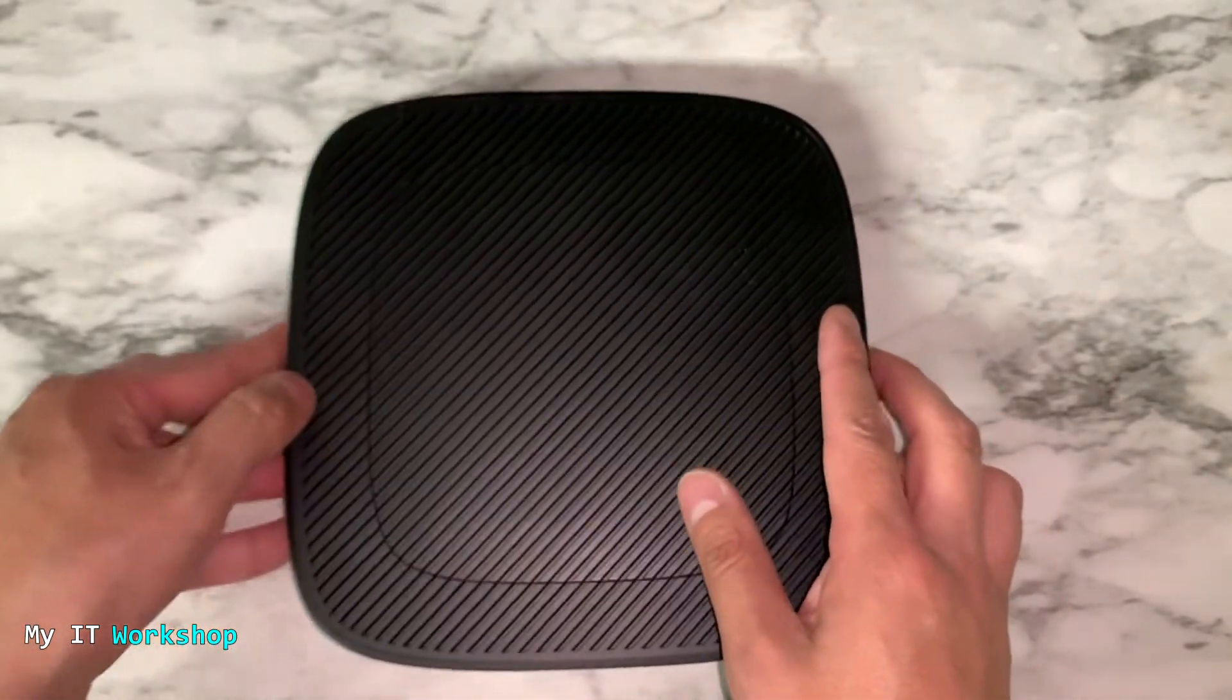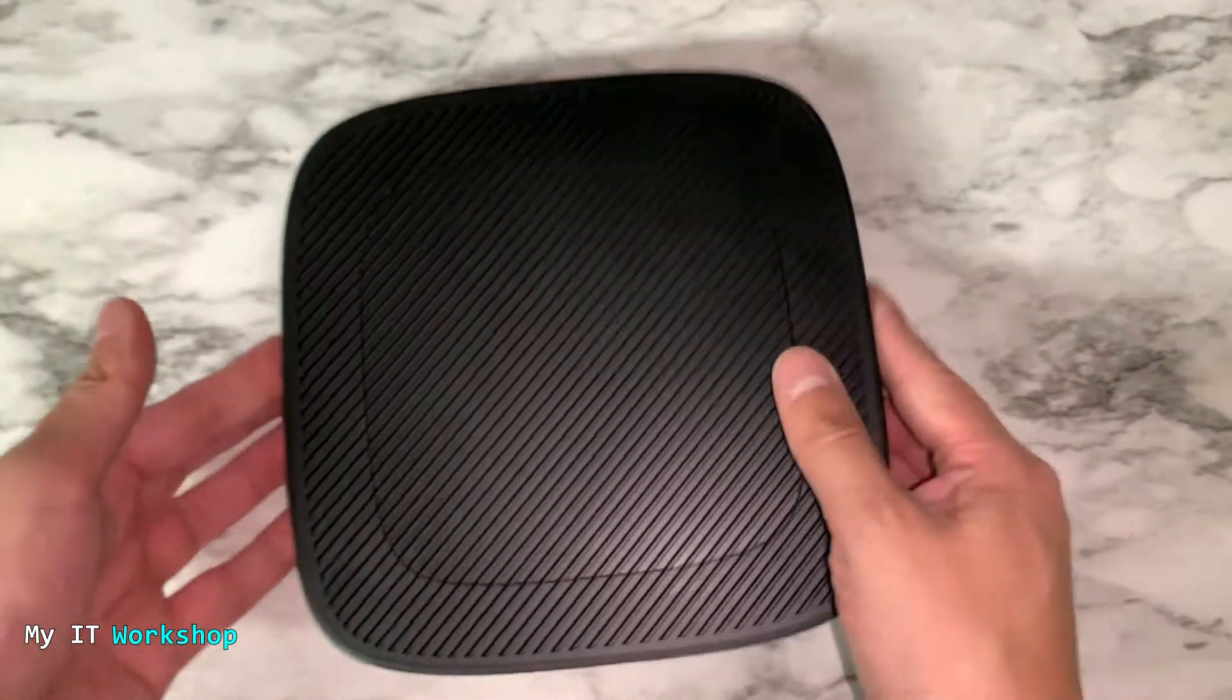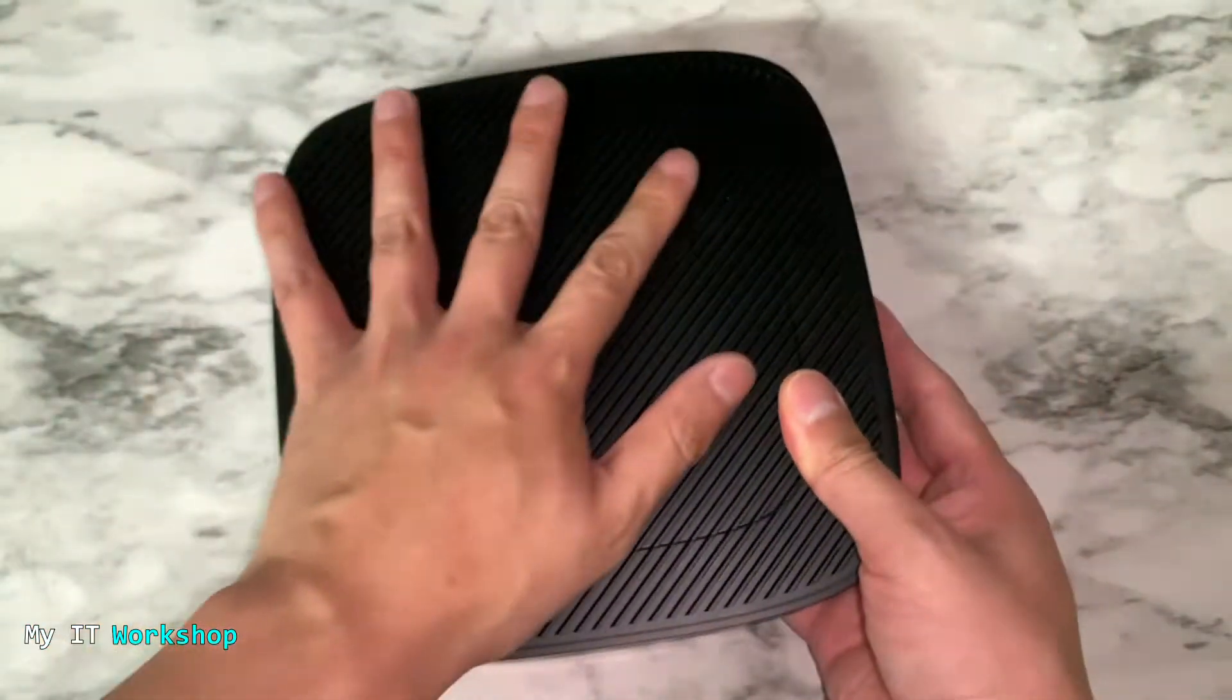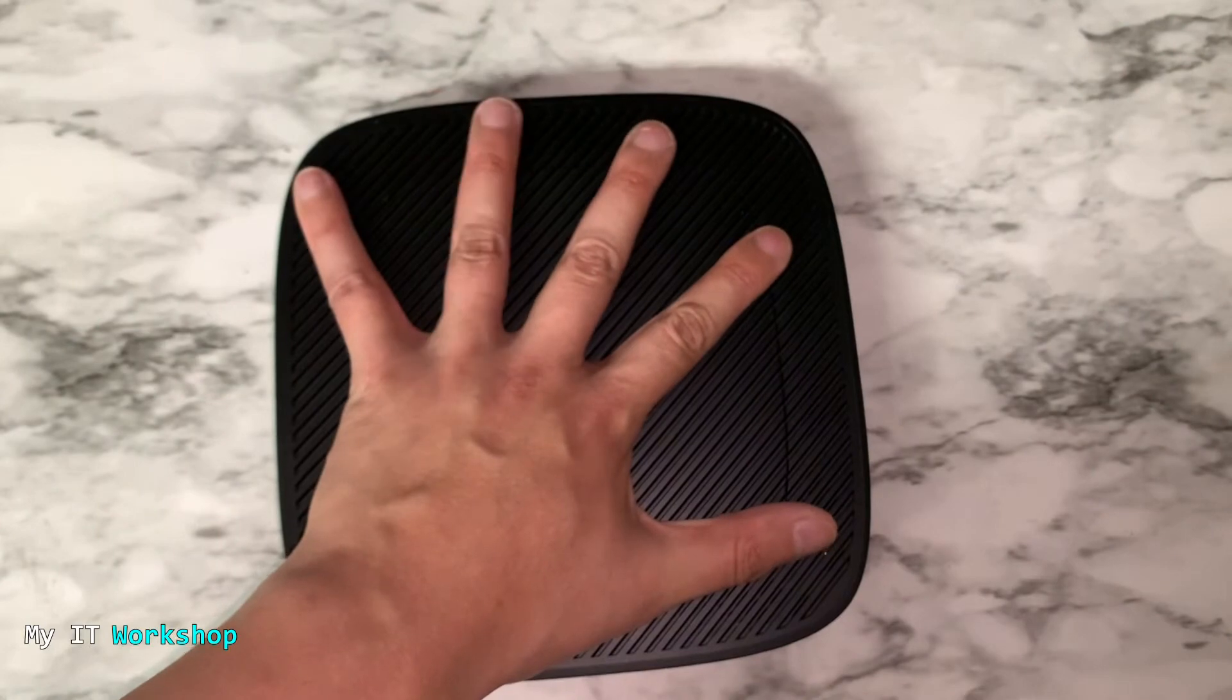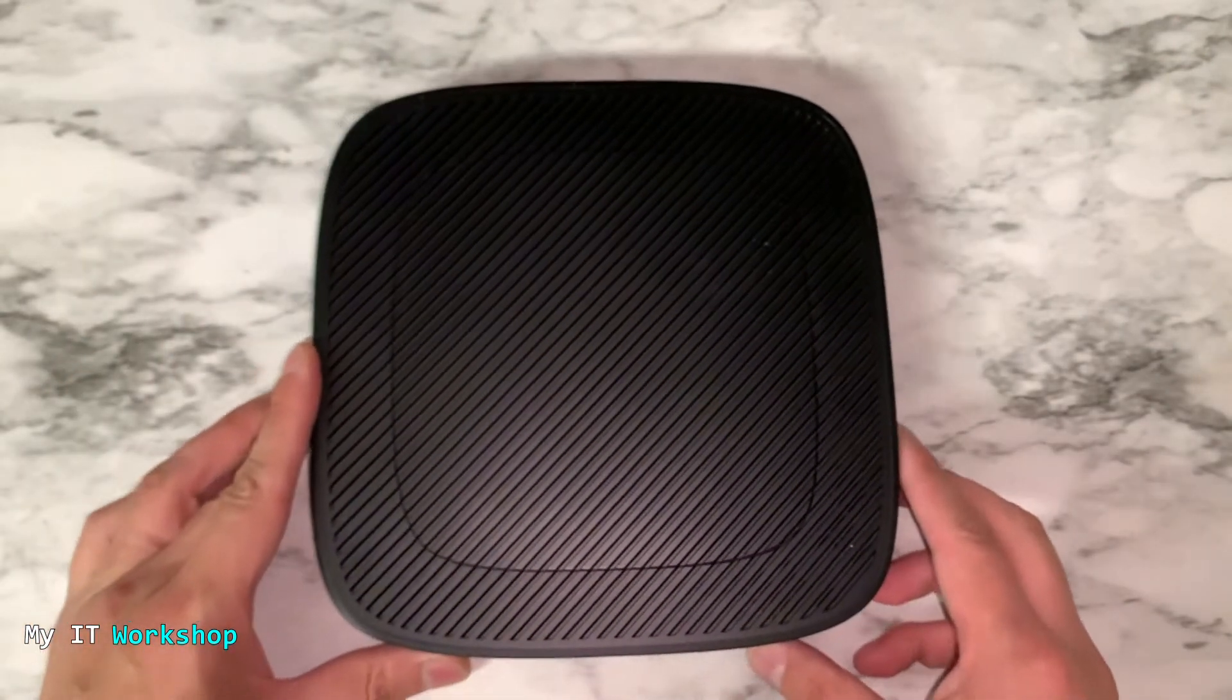As you can see, it's very portable. It's very small, the size of your hand.